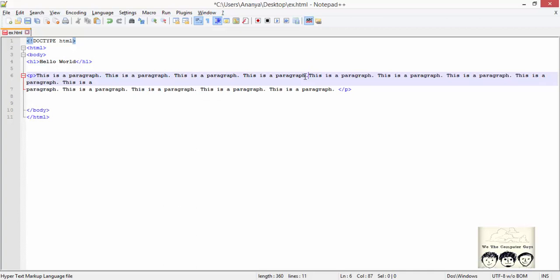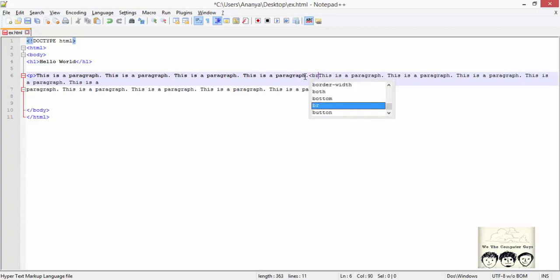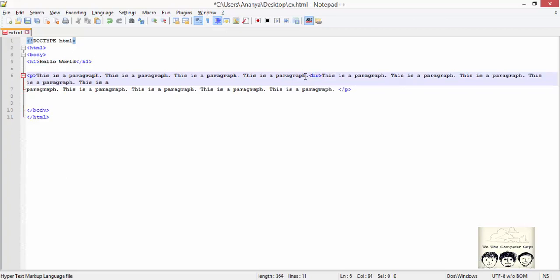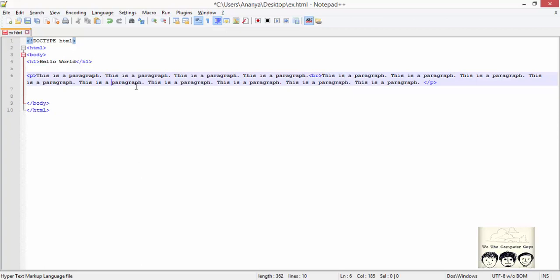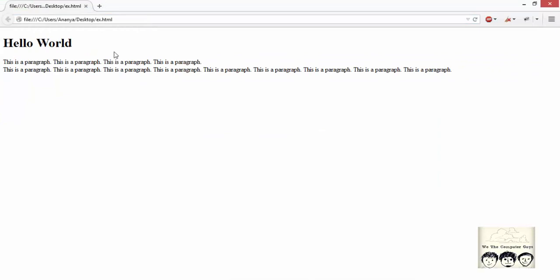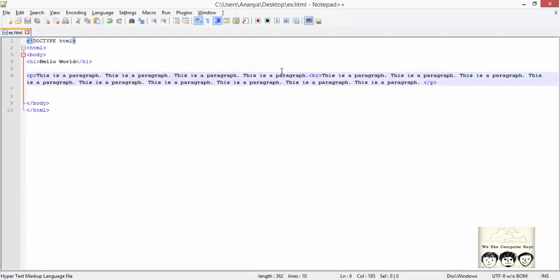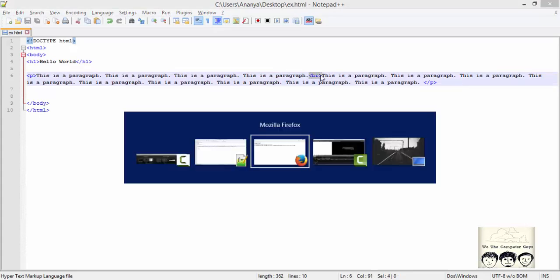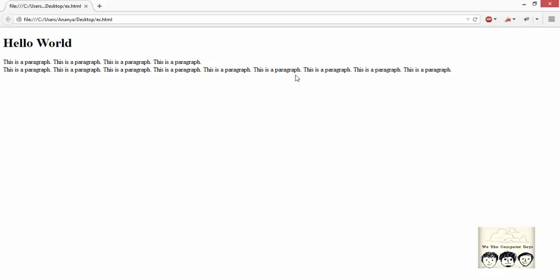In order to display text in a paragraph on a different line, we use the line break tag, which is written as br. We can refresh the page to see the output. After each piece of text, a line break is described, which results in the text after the line break being shown on the next line.